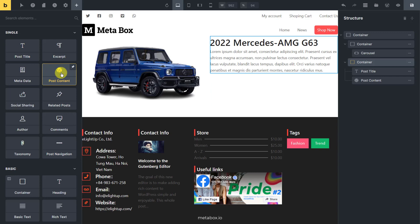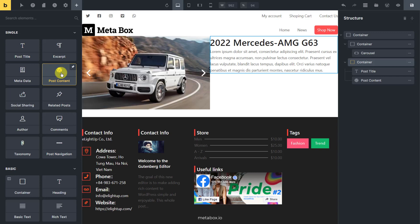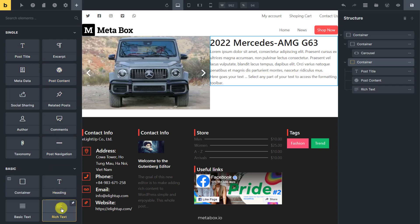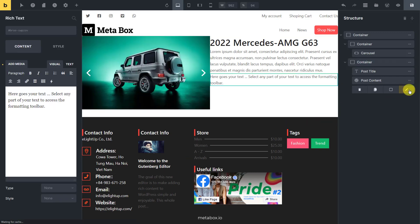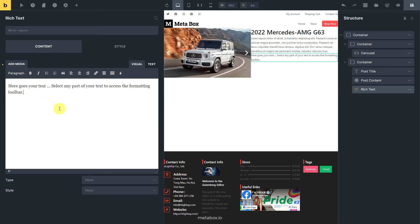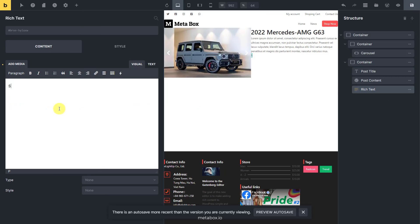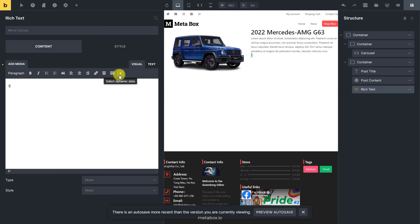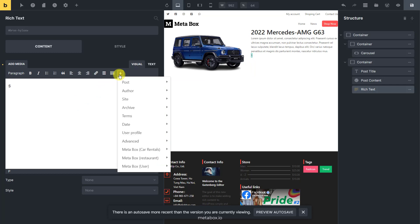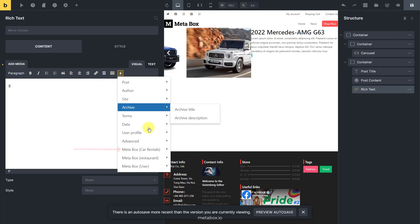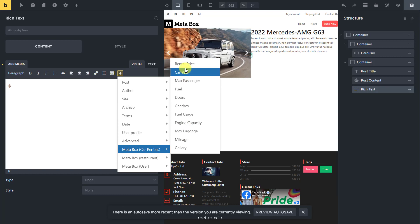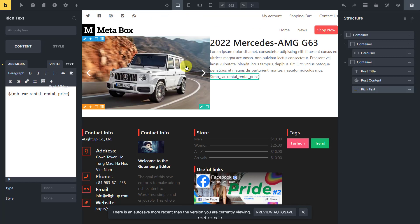To display the rental price per day, add a rich text element. Then, click the select dynamic data button. In the list of options, you'll see the car rental's post type. Choose the rental price to get the data that is saved in this field.